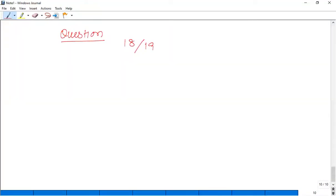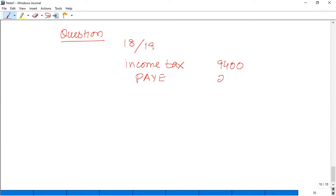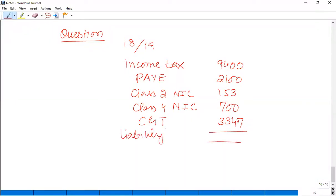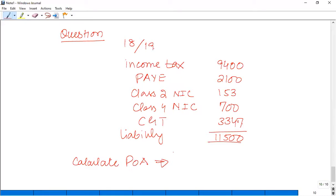For example: in 18-19, income tax was £9,400, PAYE was £2,100, Class 2 NIC was £153, Class 4 NIC was £700, and CGT was £3,347. Total liability was £11,500. Calculate the POA from this data and check whether the exceptions apply.